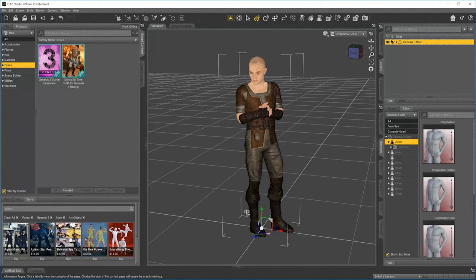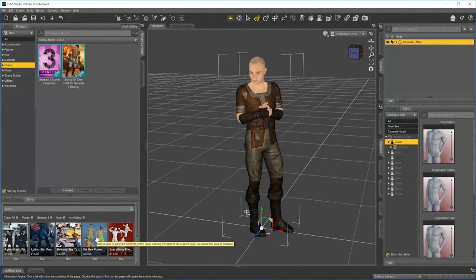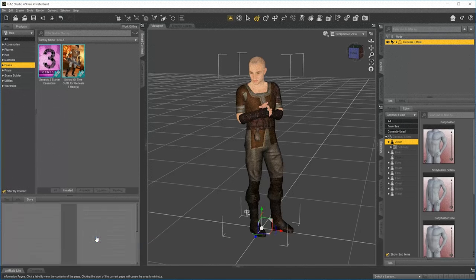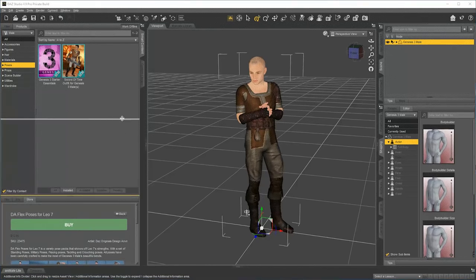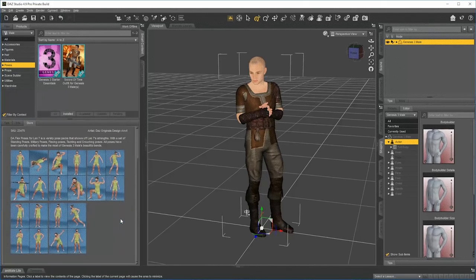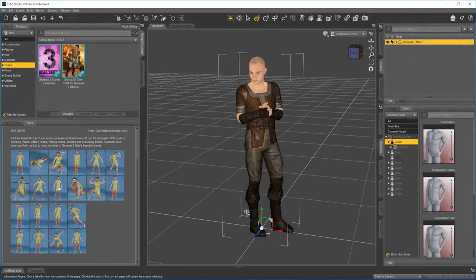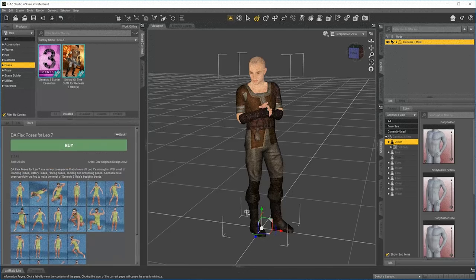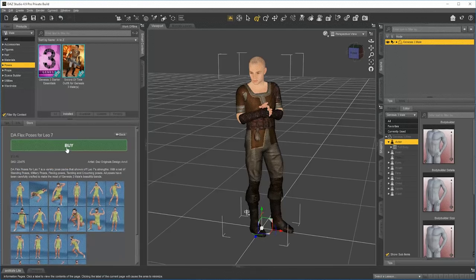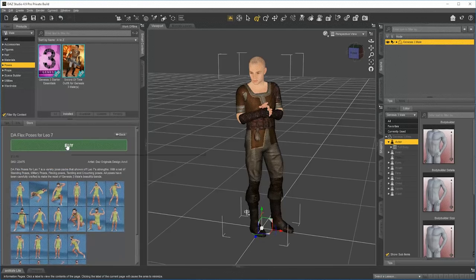So one of these looks kind of interesting. Let's try this one, the DA Flex Pose. So I can click on it, and let's open this up a little bit bigger, see what it is. And I can see images of the product and a description, and I can go ahead and hit buy. So let's do a buy.